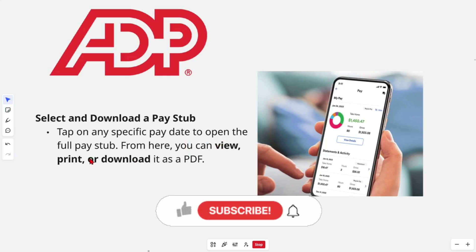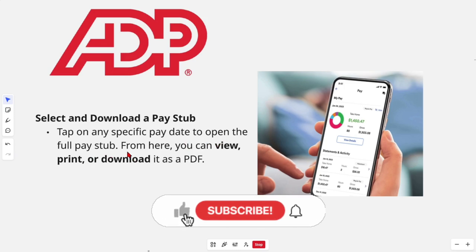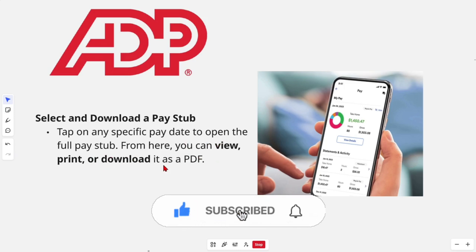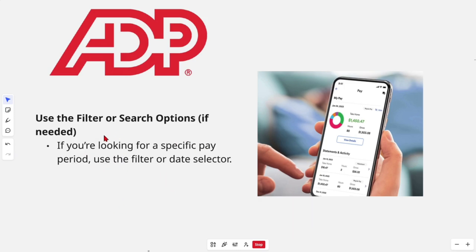Select and download a pay stub by tapping on any specific pay date to open the full pay stub. From there you can view, print, or download it as a PDF. You can also use the filter or search options if you're looking for a specific pay period.